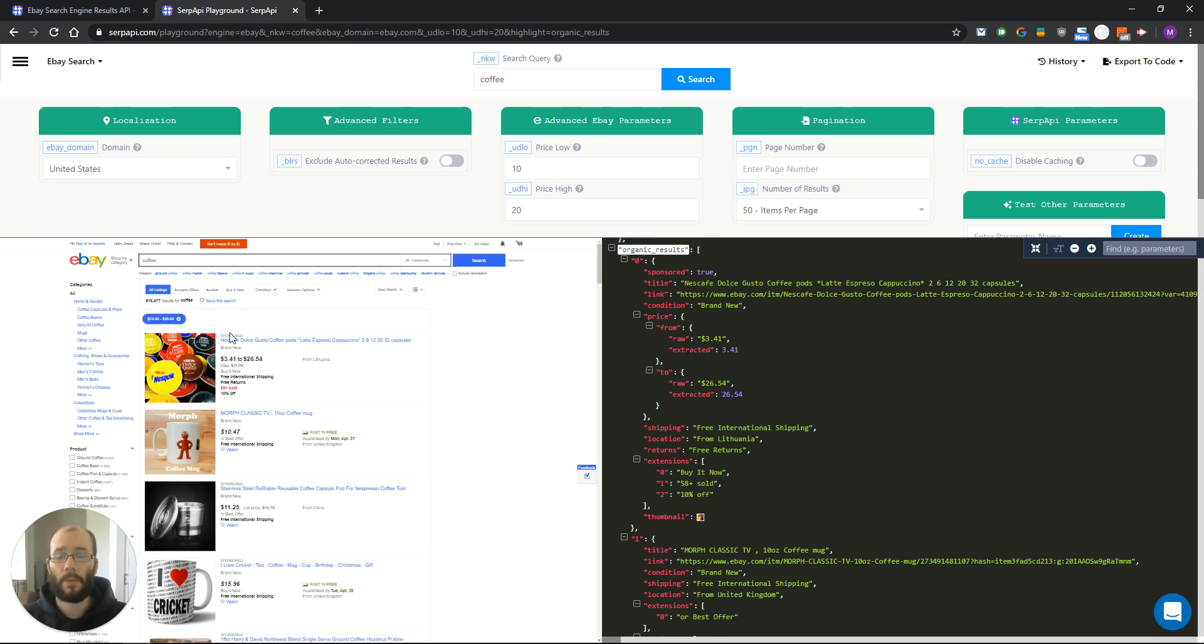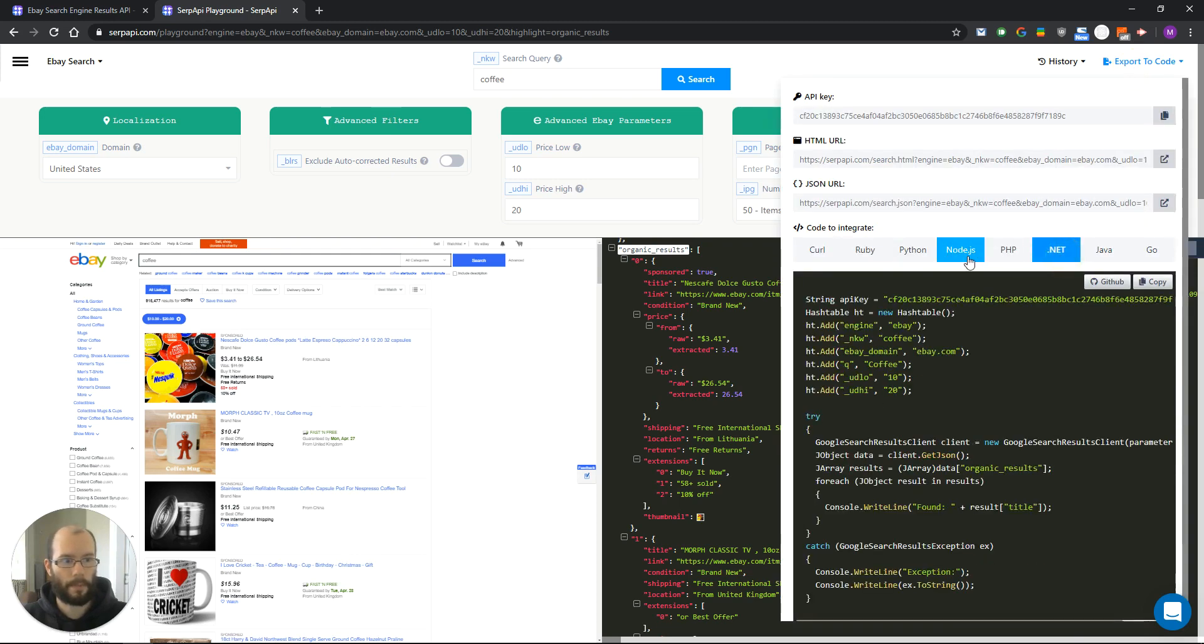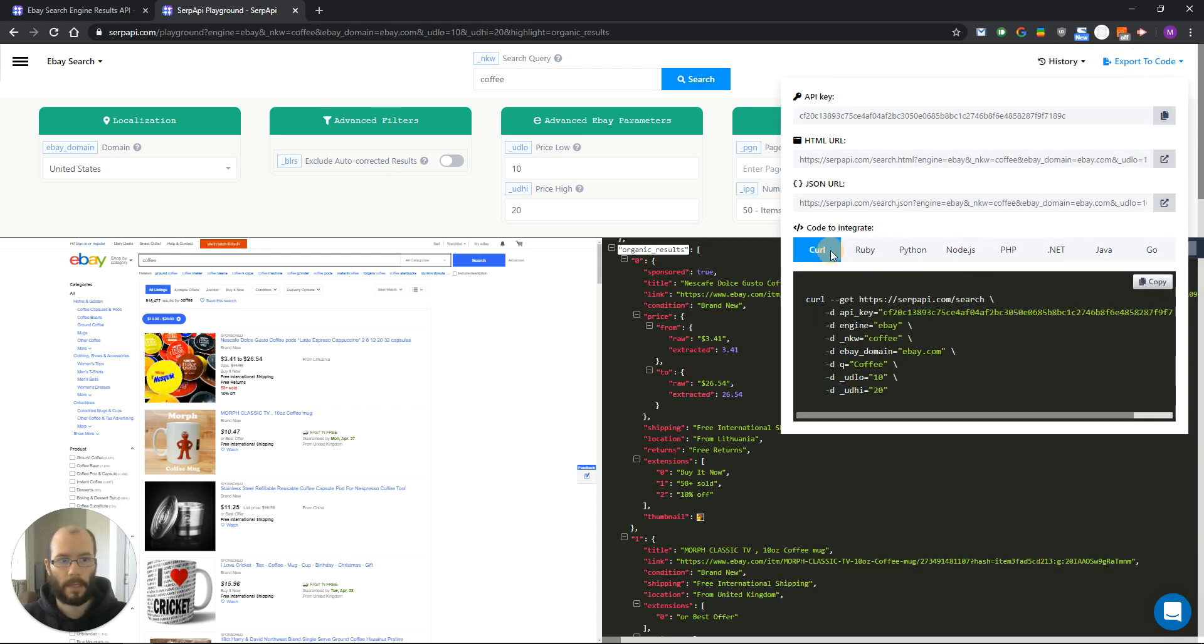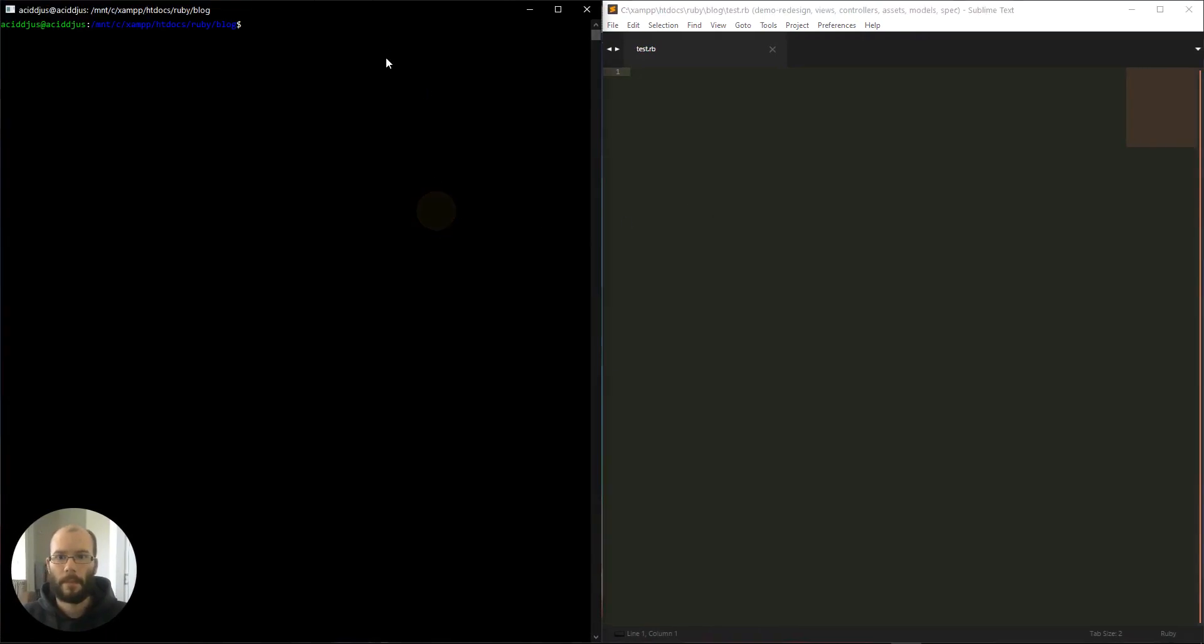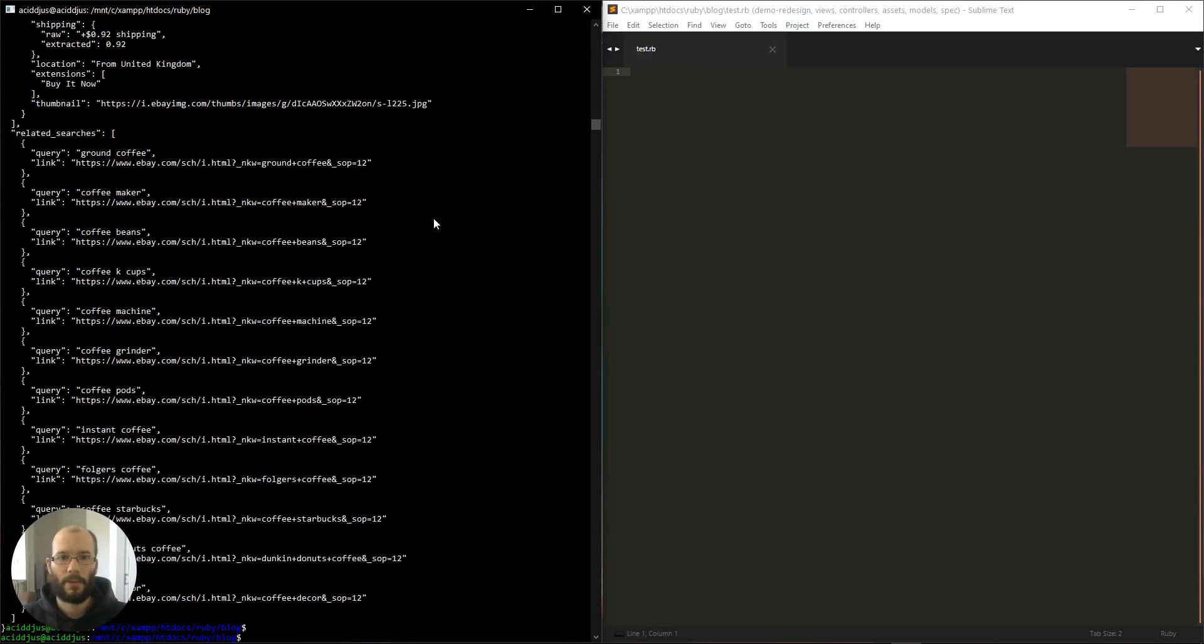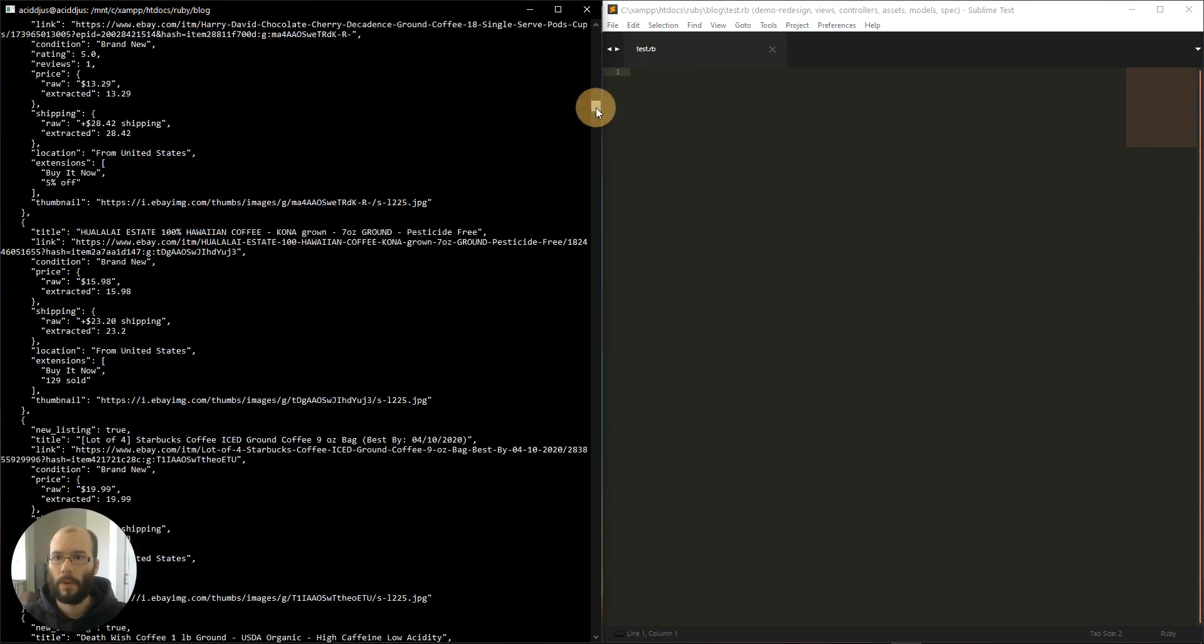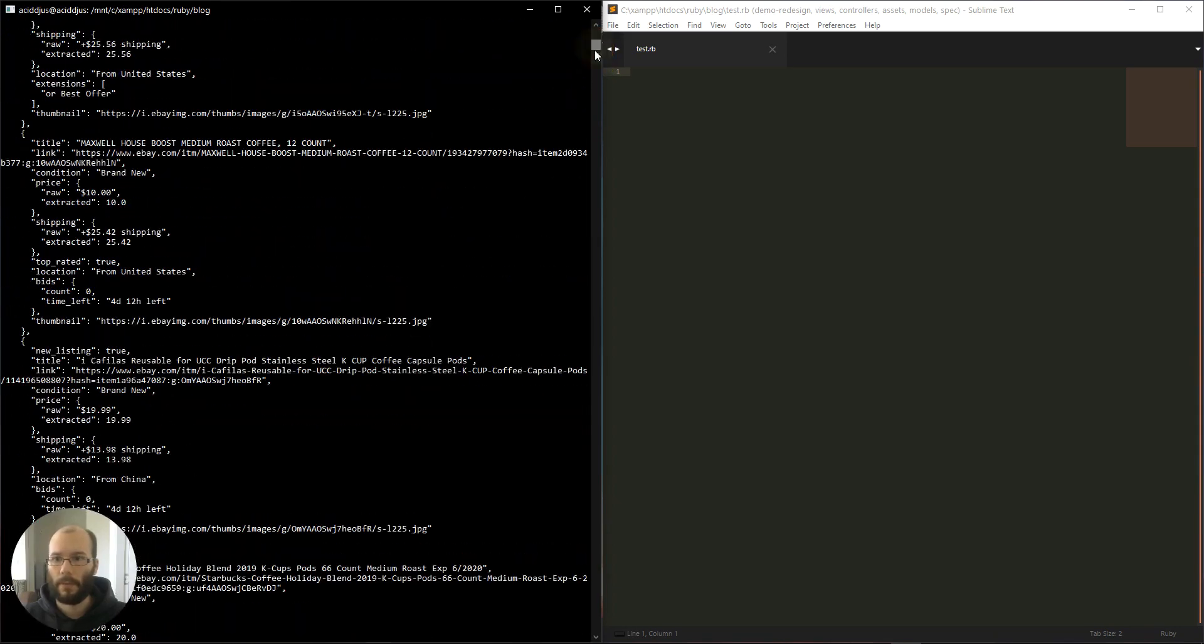To retrieve these results you can use one of our many libraries that we support. For example let's first try curl. Just copy the code that is provided on the playground and paste it in your terminal.